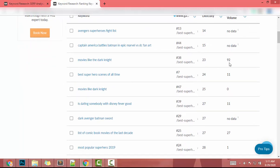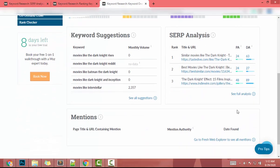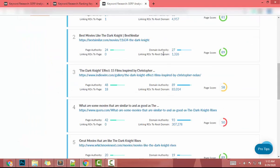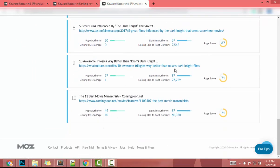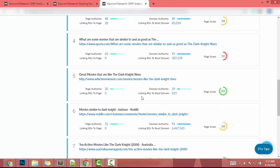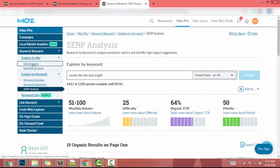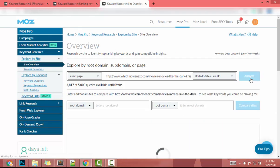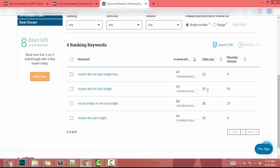There's a keyword with difficulty 23 and monthly search volume of 92 — 'The Dark Knight.' I open that keyword; difficulty is 24. Checking the full analysis, domain authority ranges from 27 up to 90, so if your domain authority is below 19 this page may be hard to compete on. I copy that link and analyze to look for more low-difficulty related keywords, but none are below 23.